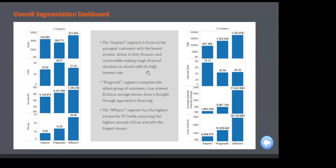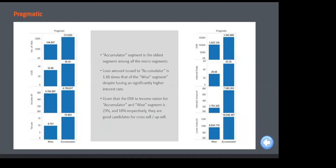For example, the 'Aspire' segment is home to the youngest customers with the lowest income. You can see their income and age here, but their finances are very active — they take tough financial decisions with high interest rates. In this country it is common to pay this much interest rate. These young, low-income customers are paying high interest rates — perhaps purchasing iPhones or costly electronic gadgets by taking substantial loans.